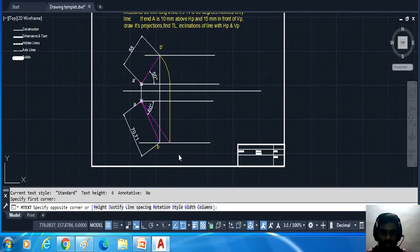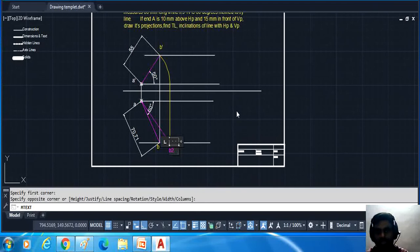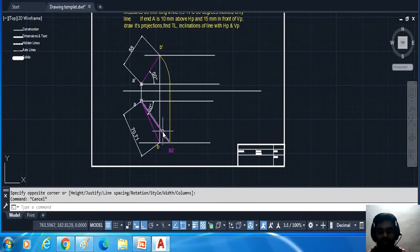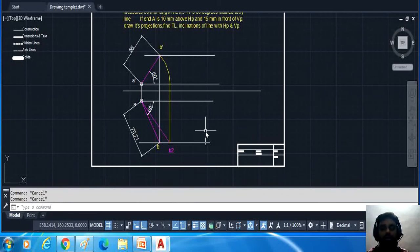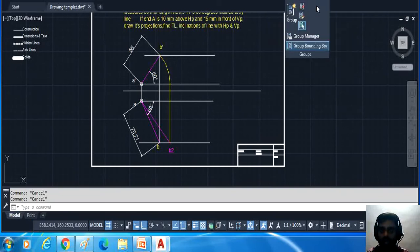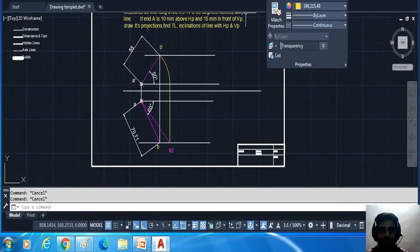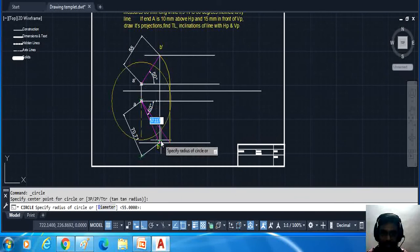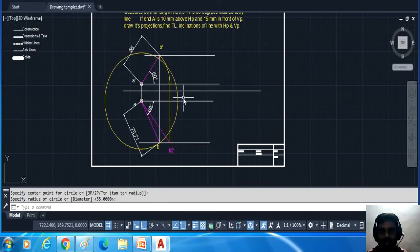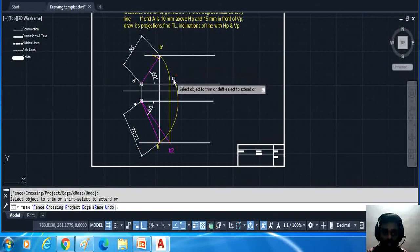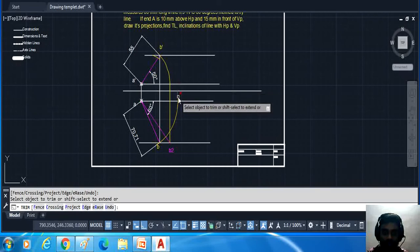This true length is represented as a comma b2 (a,b2). This is the true length with the VP. Now draw the true length with the HP — take another circle with radius a to b (top view length), draw the circle, then remove extra unnecessary portions.